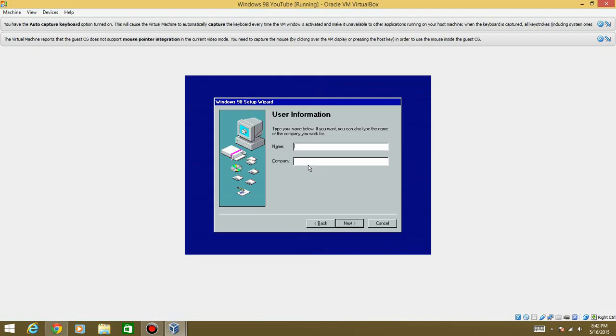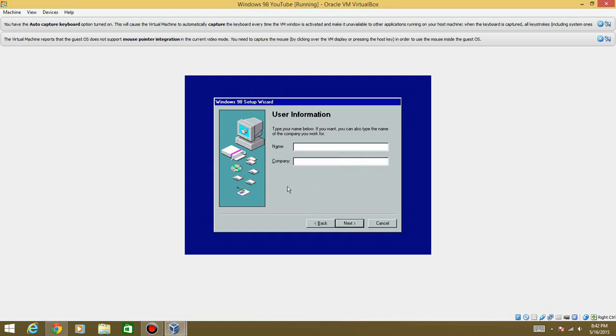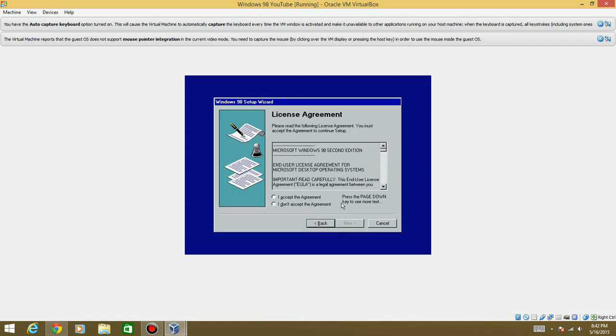Okay. So this is pretty much where you type in a name. I think you have to do this step. Yep. You need to type in a name. So we're going to type in everything he pan next.